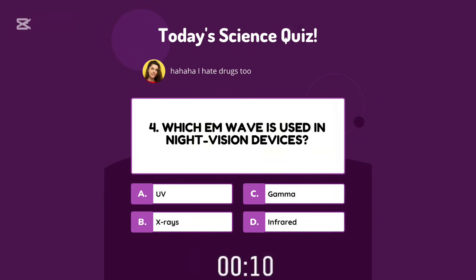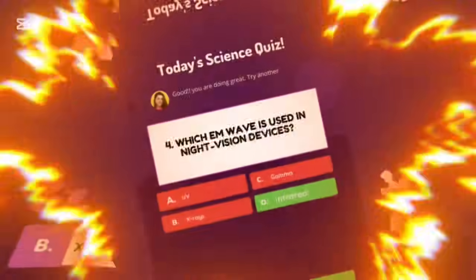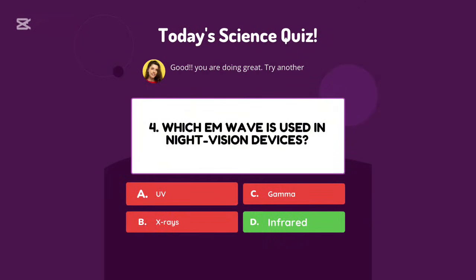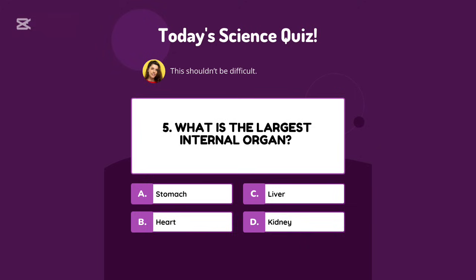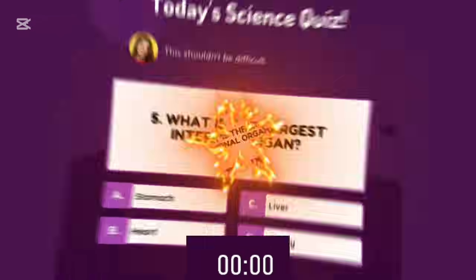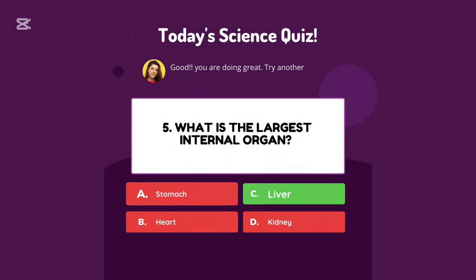Which wave is used in night vision devices? Infrared. What is the largest internal organ? Liver.